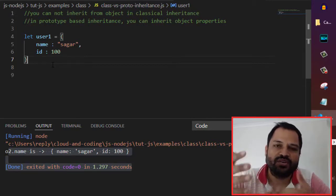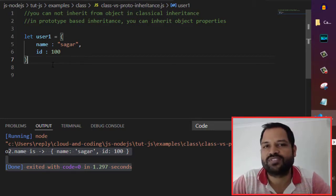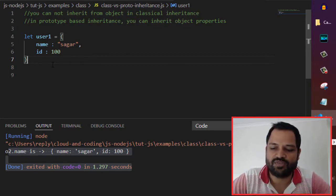But in JavaScript, you can inherit the properties of objects. I will show you how you can do that.